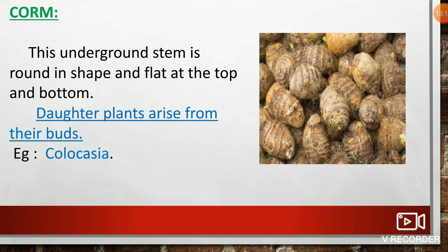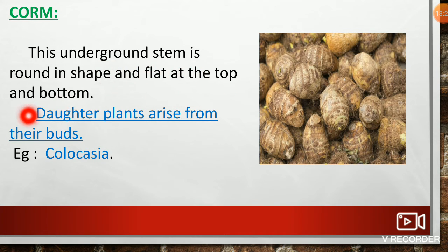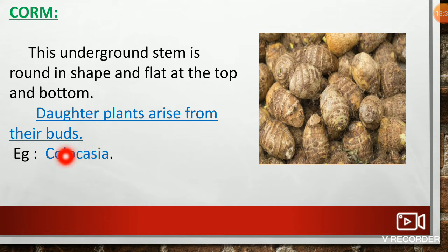Corm: This underground stem is round in shape and flat at the top and bottom. Daughter plants arise from their buds. An example of corm is Colocasia.